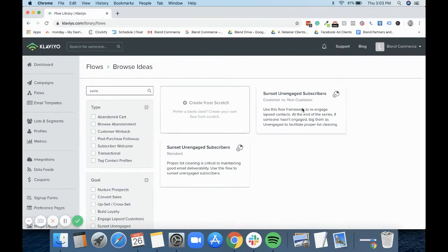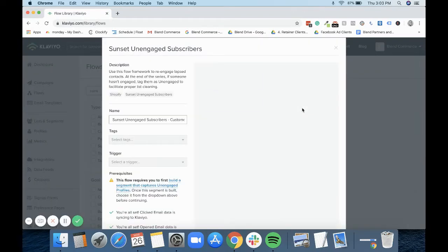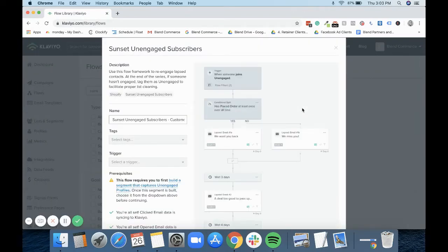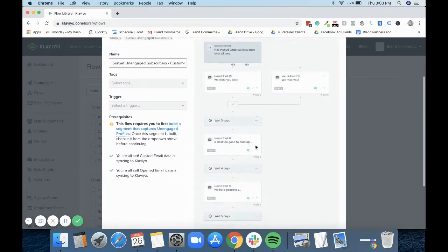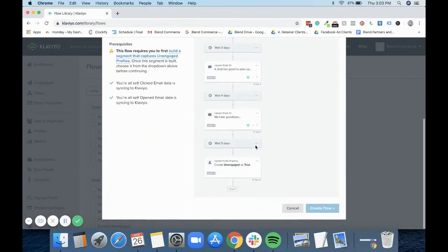We personally always go for the one that's slightly more advanced because we like to make the most of the flows. As you can see immediately, if they have placed an order or haven't, it then says the web customer win-back bit. But it's this bit right at the end where it says it creates the property unengaged as true - that's really important.